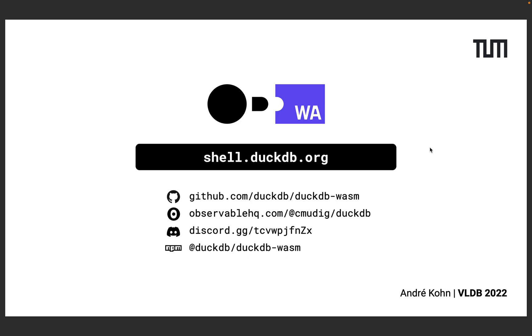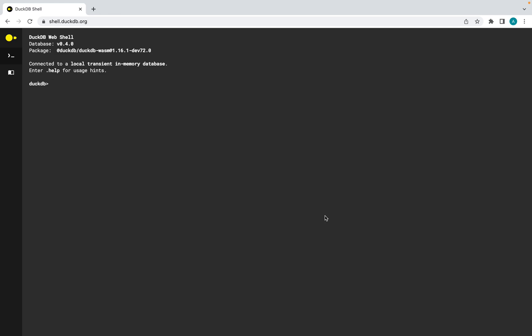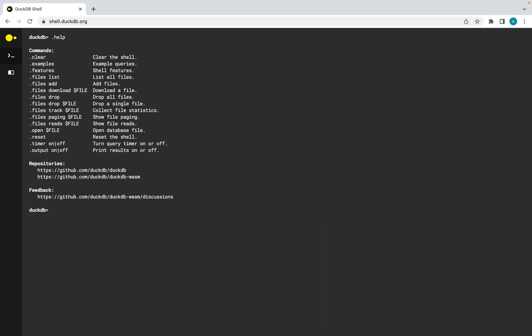Additionally we implemented an interactive SQL shell that is accessible at shell.duckdb.org. The shell behaves just like a normal SQL shell in your terminal and runs queries against a local DuckDB database in your browser. You can enter help to get an overview over all commands that are supported.